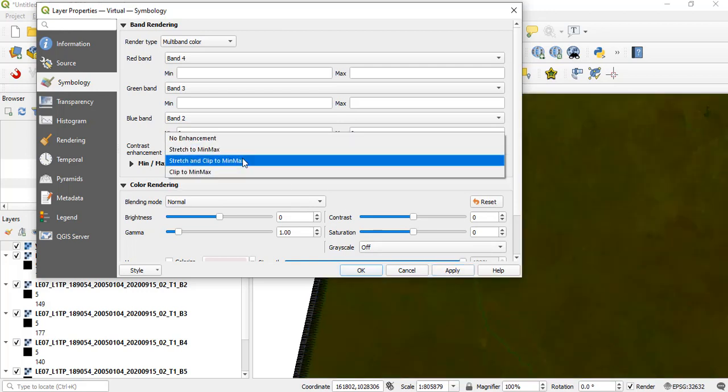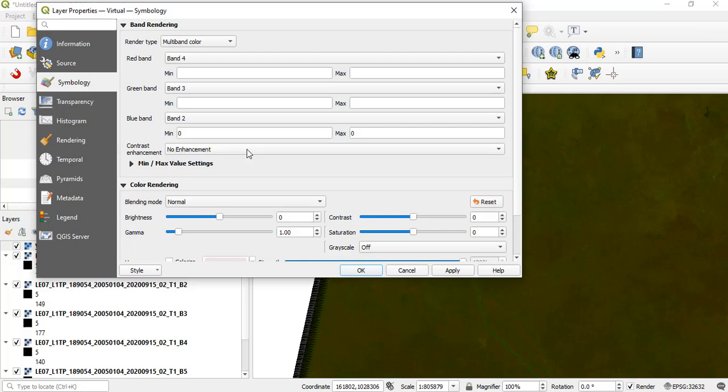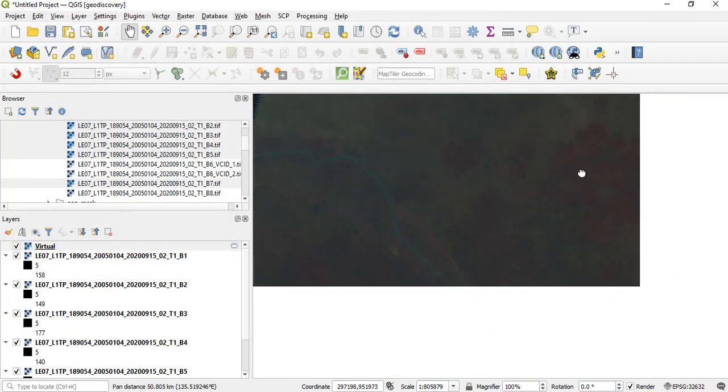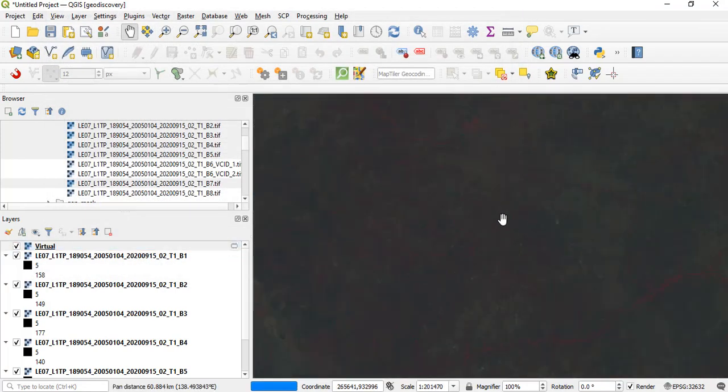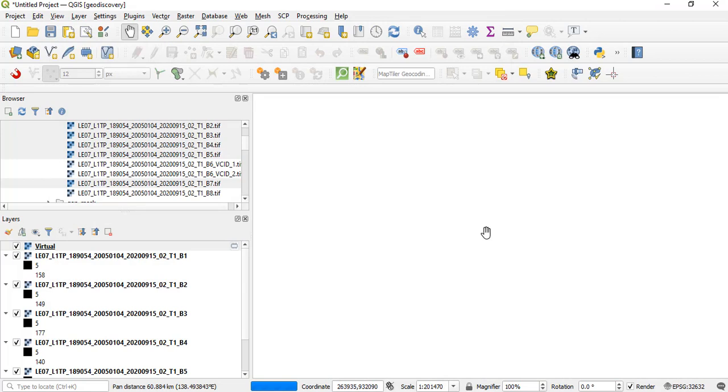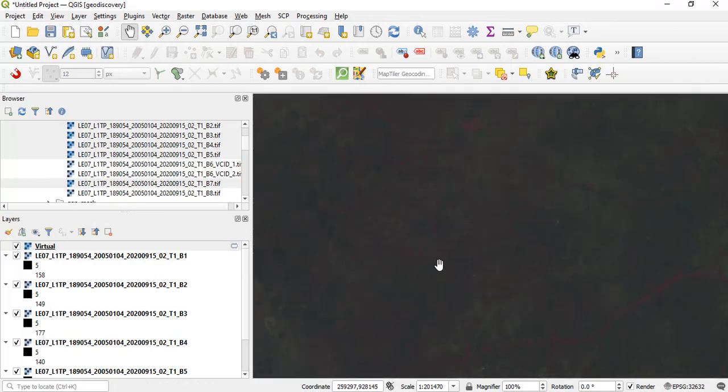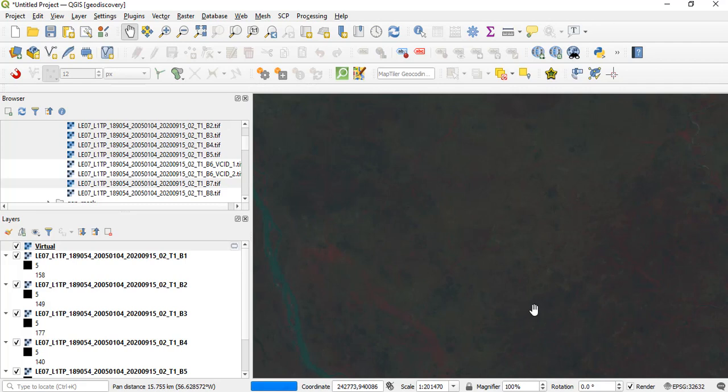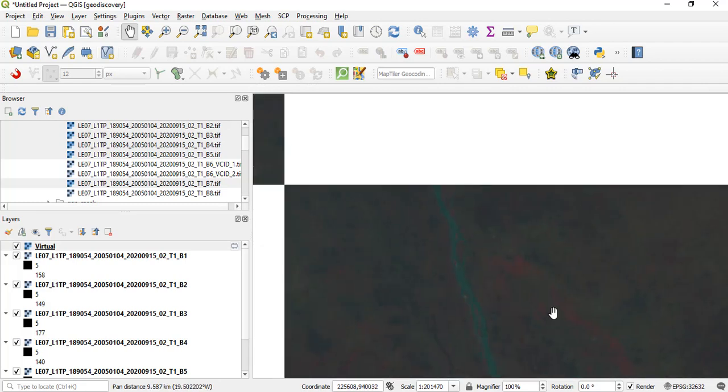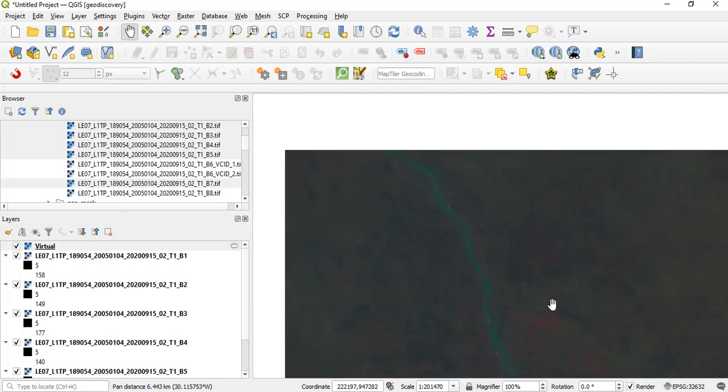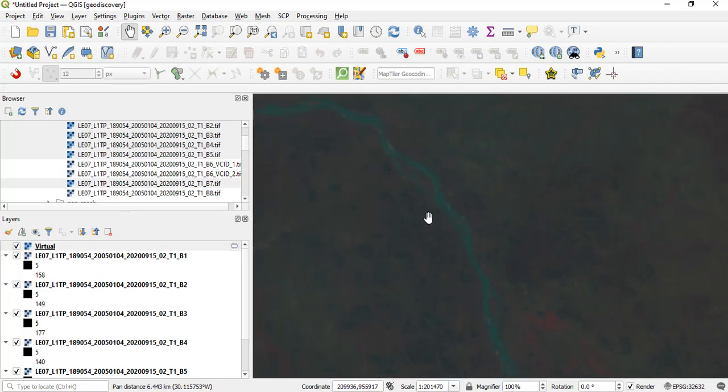Or if we don't want that, no enhancement, you apply. So this is the false color composite for that particular scene. So that does it.